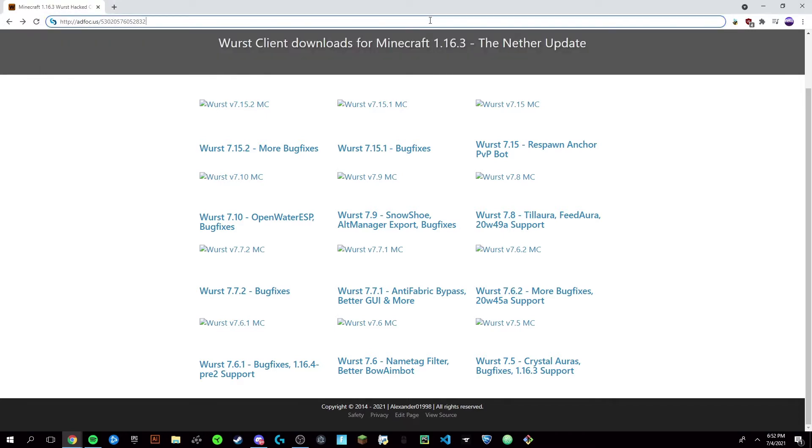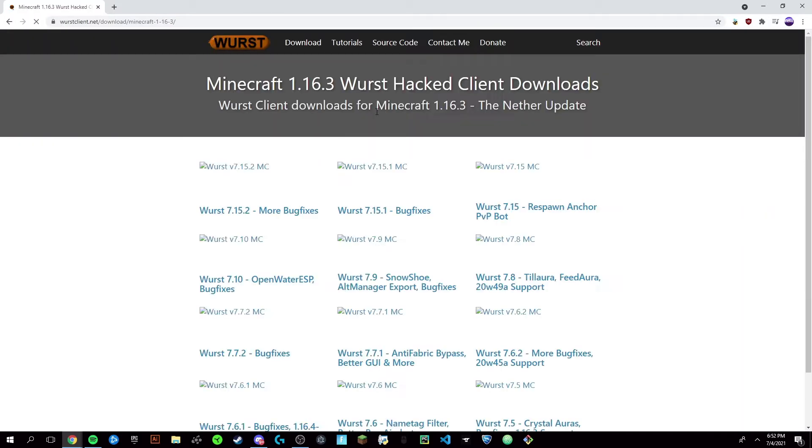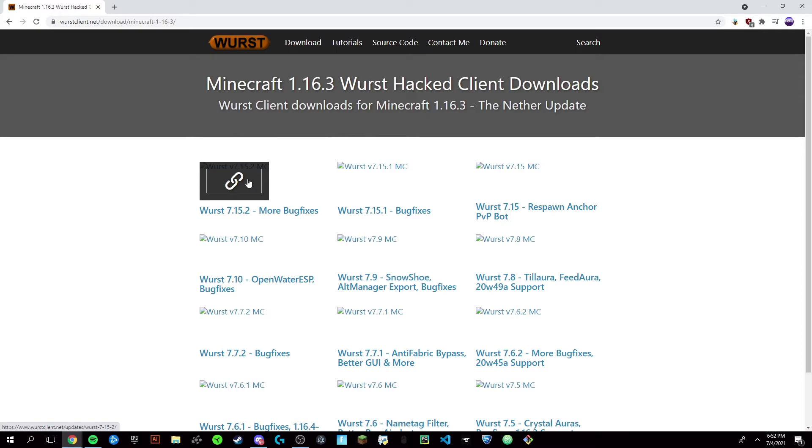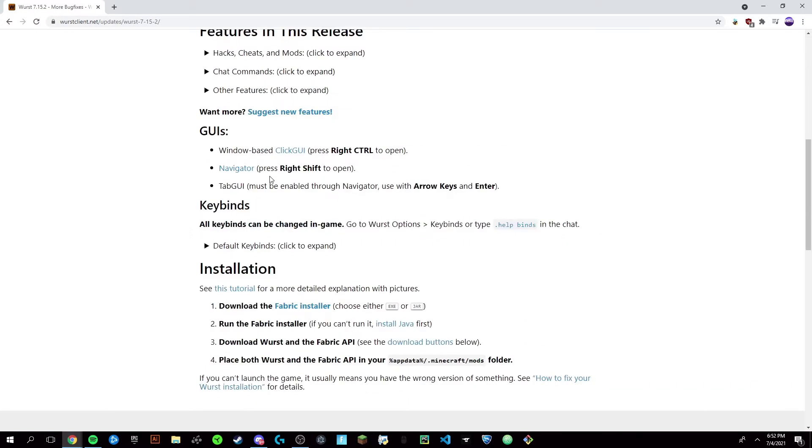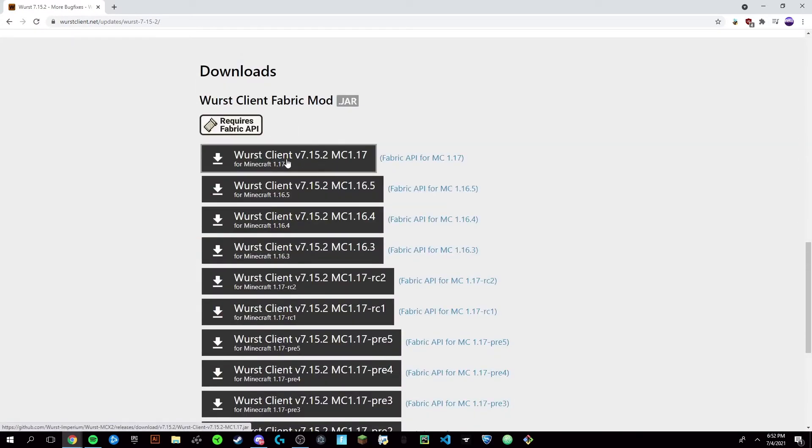So the first one is this one right here. It's going to bring you through a link shortener which you just skip in the top right, then it'll bring you to this Wurst page. You're going to click on this top left link—it might have a thumbnail, mine is broken right now for some reason—just click on that, scroll down to the bottom, and you want to click Wurst Client for Minecraft 1.17 right here.